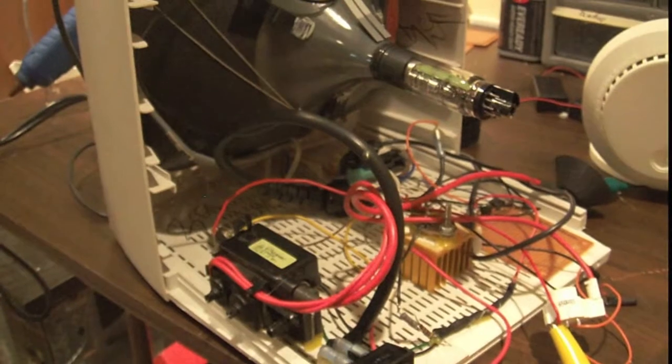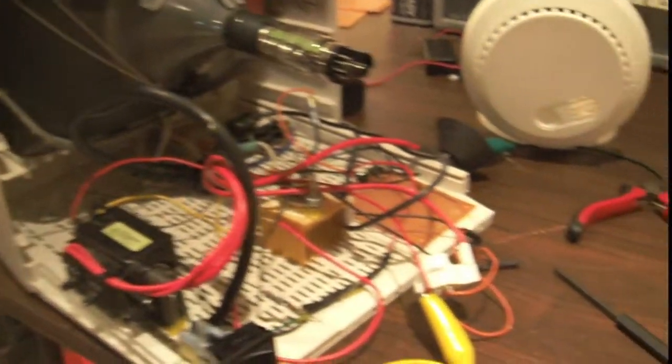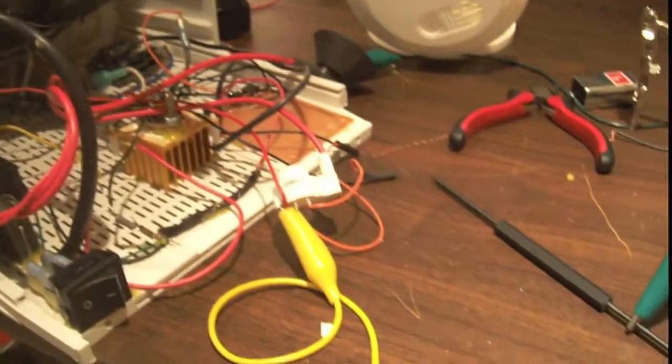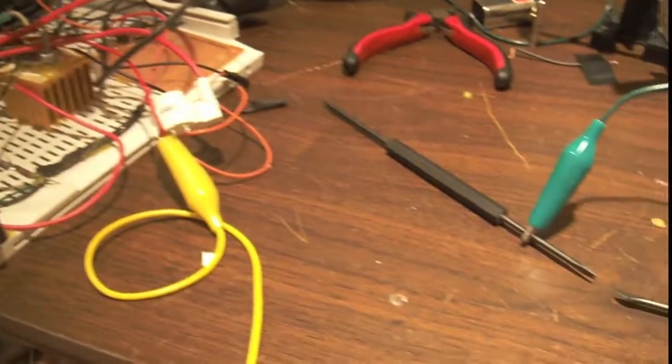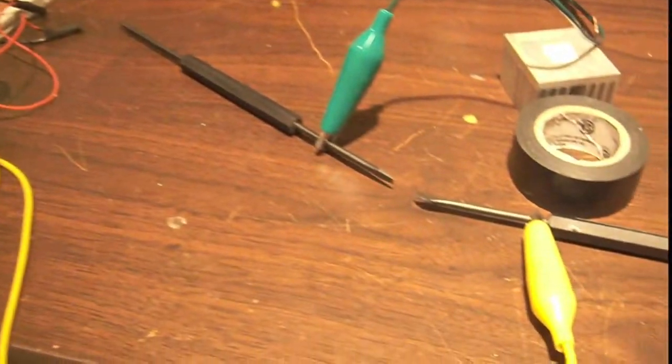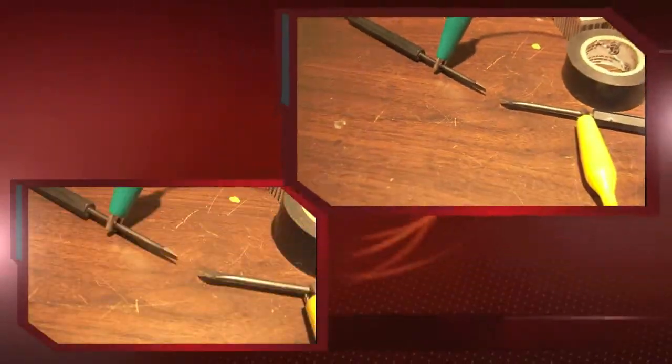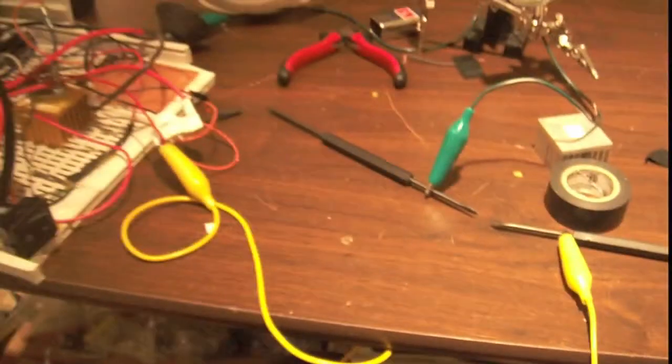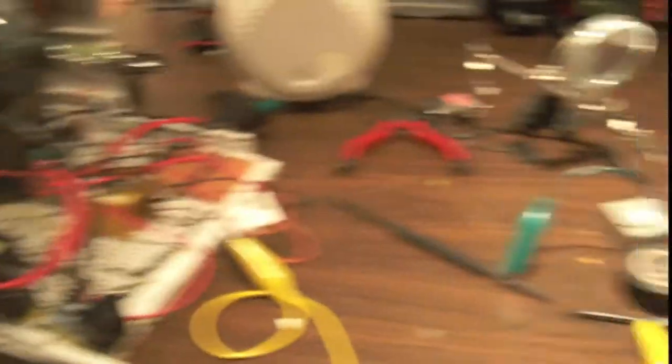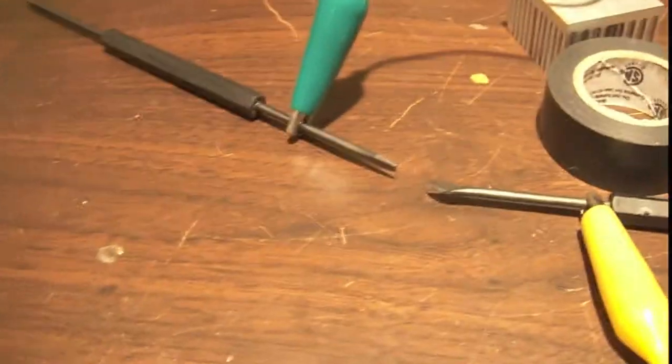And this is done using a flyback transformer to create the high voltage, and I just have two little screwdrivers there for the spark gap, and it's just a common 2N3055 flyback driver.